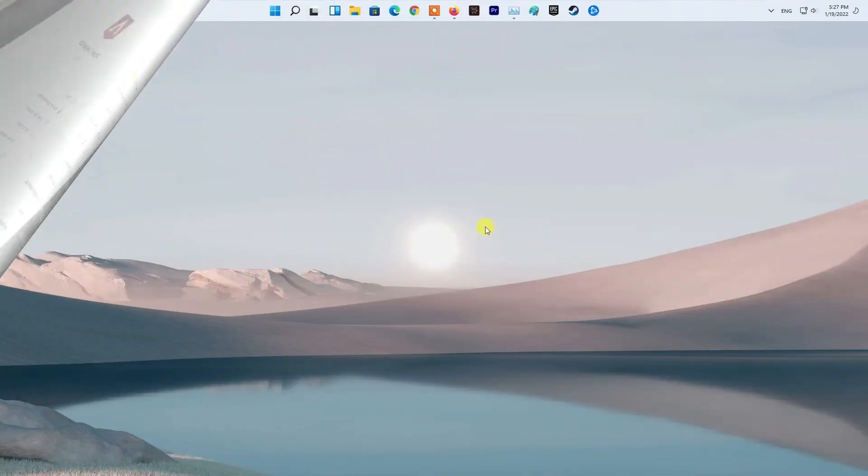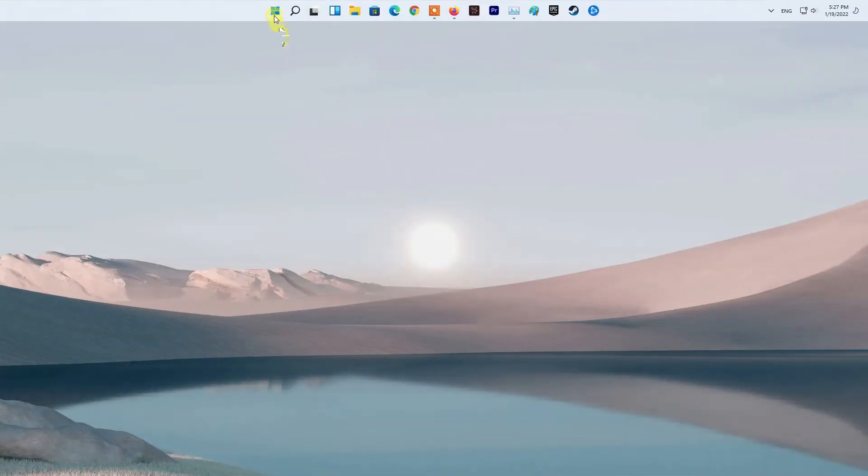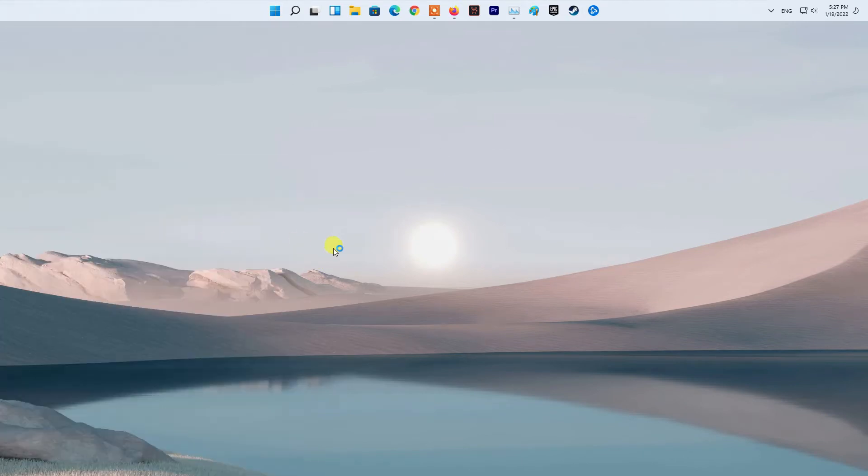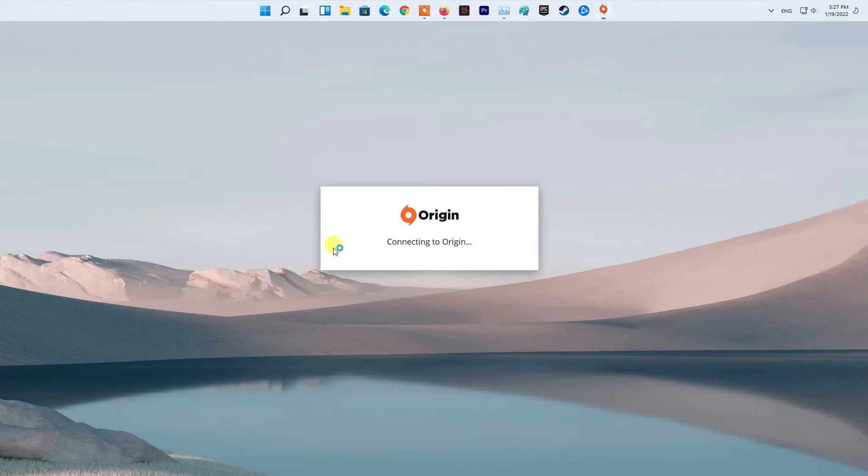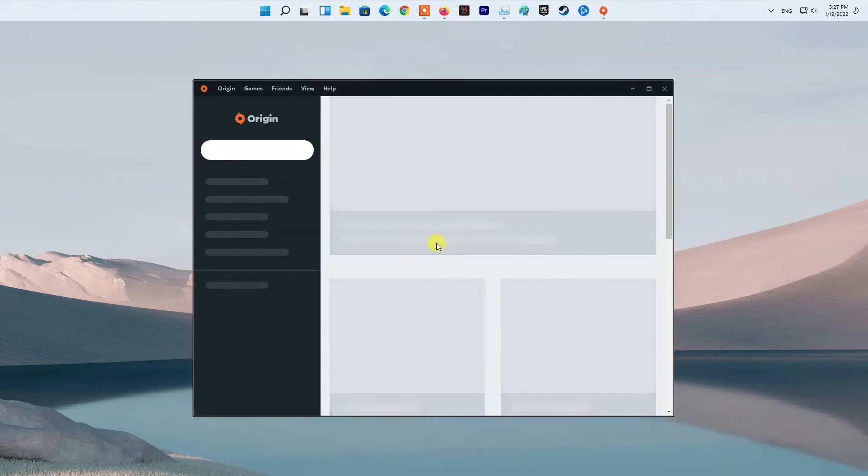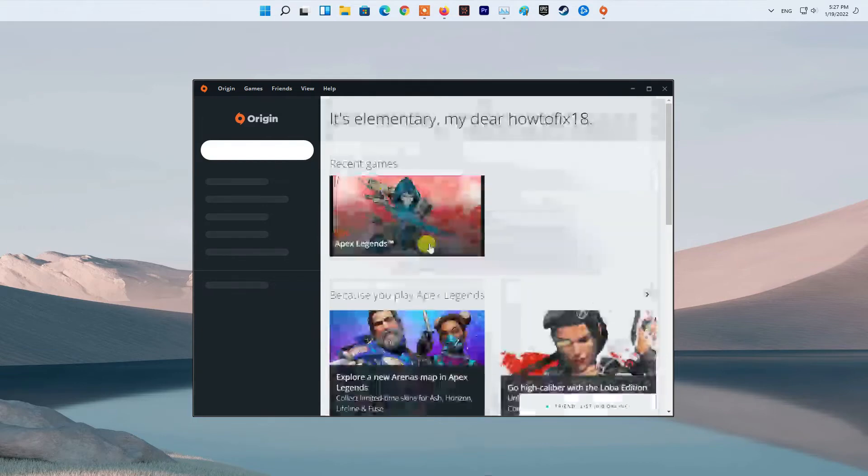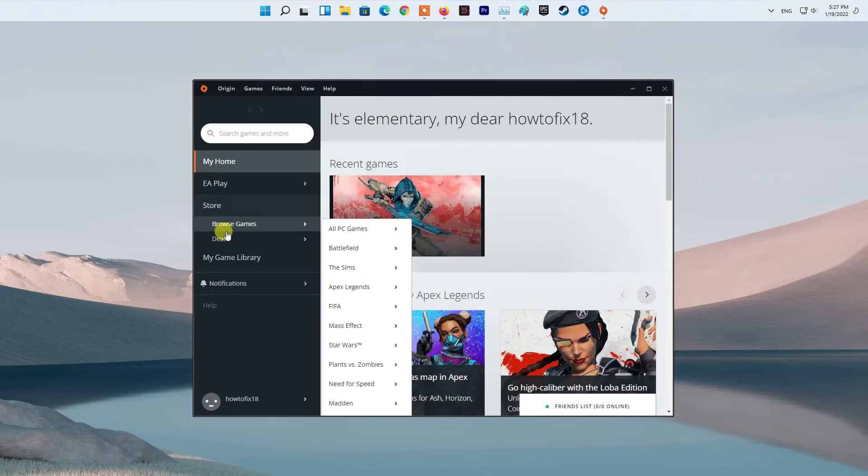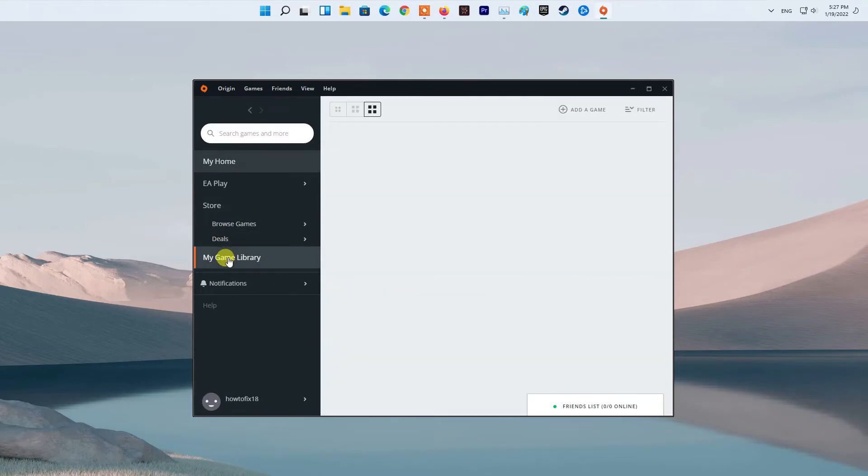Method two: Limit in-game FPS. First, open up the Origin client on your computer. In the games library, right-click on Apex Legends and from the drop-down menu choose Game Properties. Switch to the Advanced Launch Options tab, and under Command Line Arguments enter +fps_max 75 without the quotes.